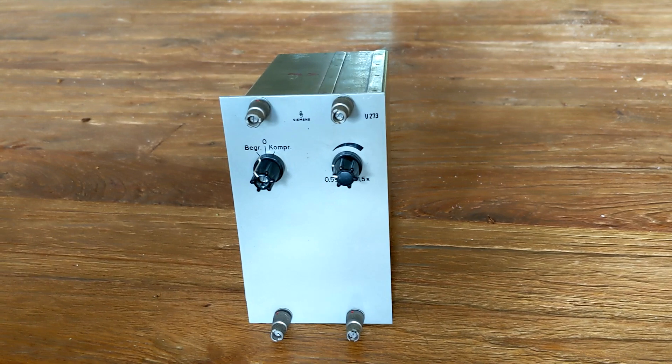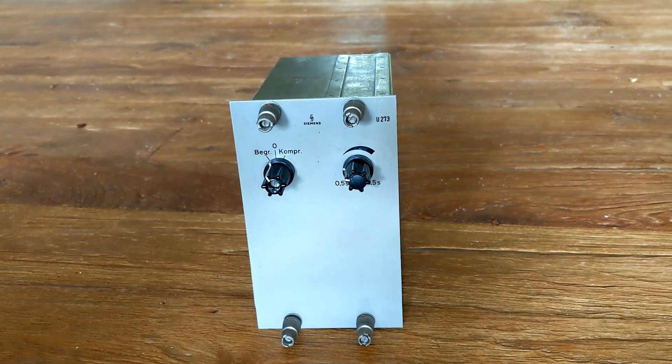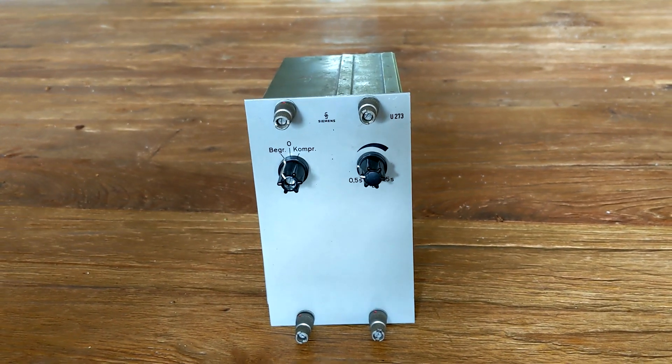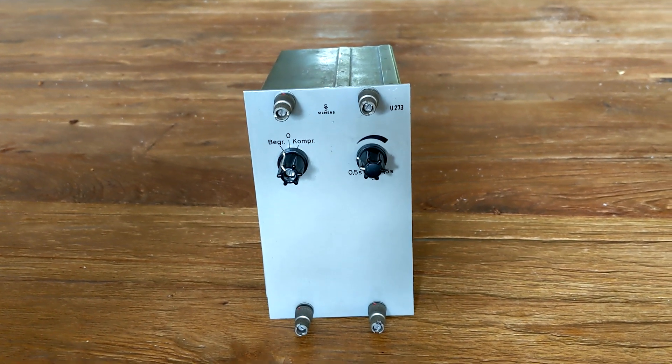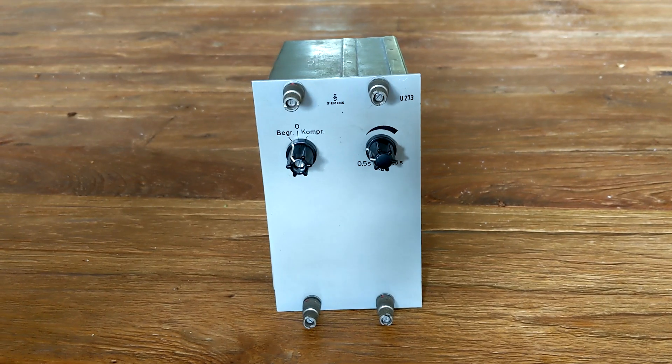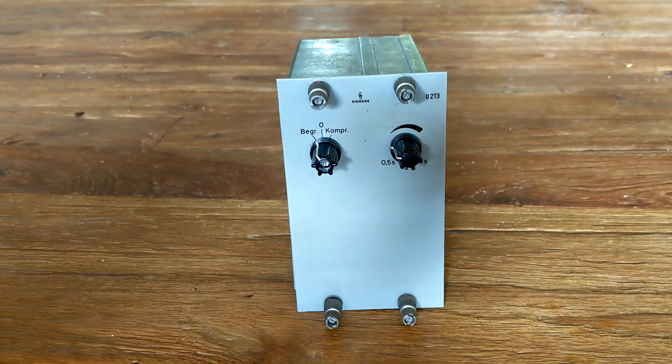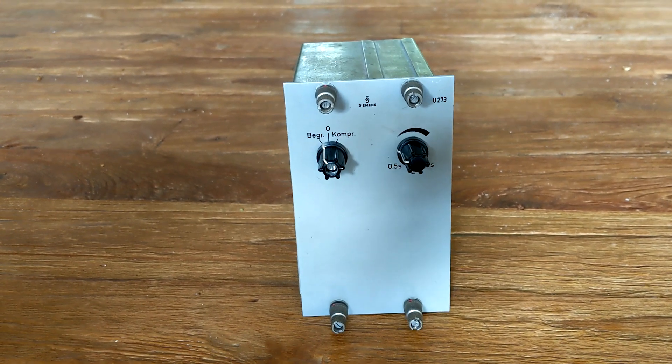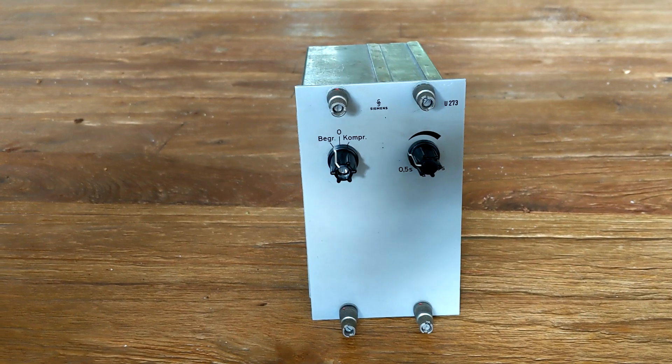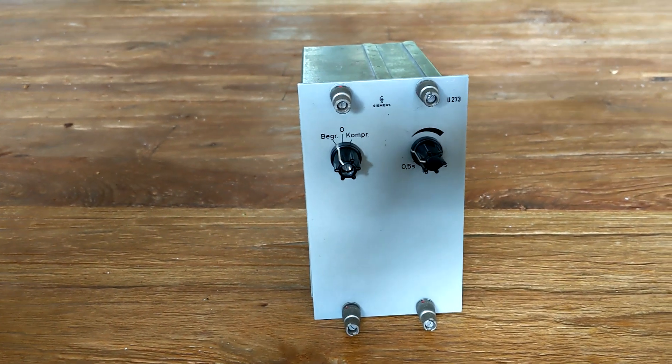The Siemens by design is a very slow machine and the shortest release time is just half a second, which is not exactly suitable for modern production styles. This one here has been modified and now goes super quick.